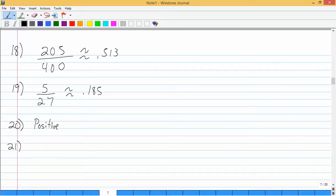Problem 21: determine if the correlation between the two given variables is likely positive or negative, or if they're not likely to display a linear relationship. The variables are the number of pets owned by a family and the value of their house. Some people with nice houses have lots of pets, some don't — the data would be scattered on a scatter plot. So the answer is C: no correlation.